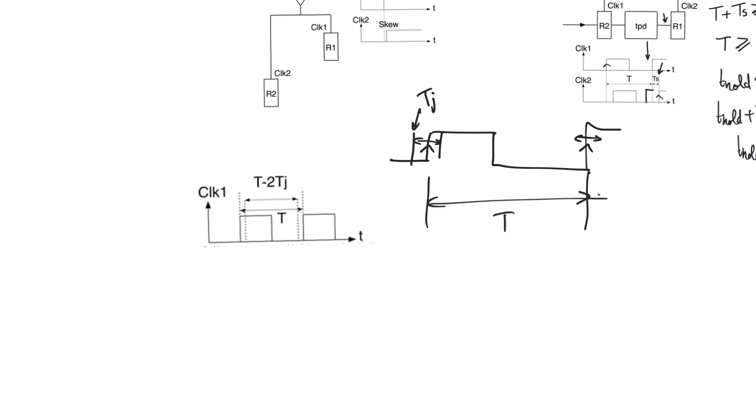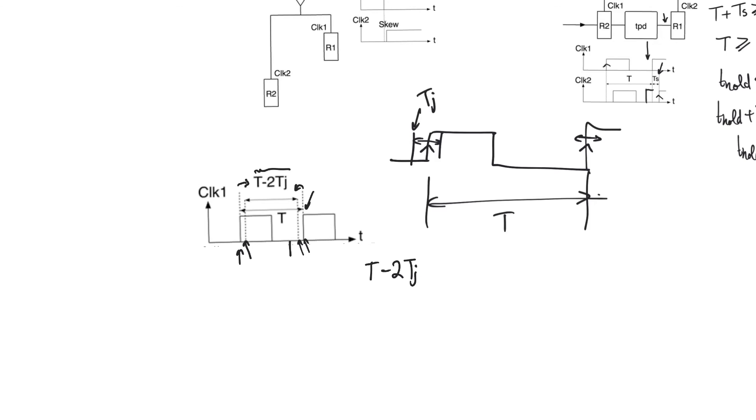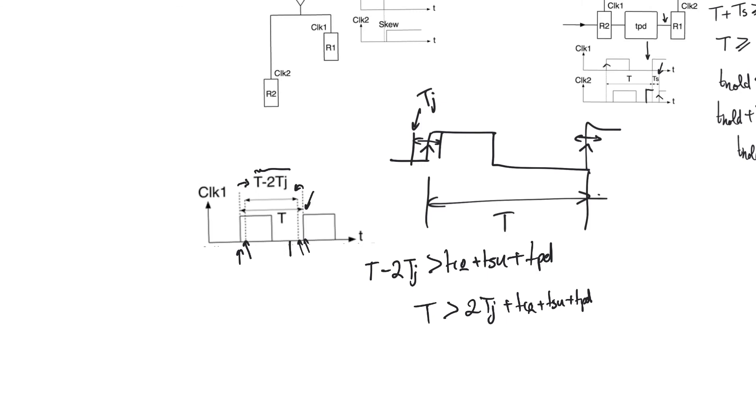So the worst case is that the first edge of the clock is going to come late and the second edge of the clock is going to come early, because this reduces the available period from T capital to T capital minus 2Tj. The first register starts producing results here instead of the true edge, and the second register expects inputs t_setup before this dotted line instead of the solid line, which means that the clock period now has to be calculated as T minus 2Tj is greater than t_cq plus t_setup plus t_pd, which then leads to T greater than 2Tj plus t_cq plus t_setup plus t_pd. So the clock period is worsened, it's increased and the operating frequency is decreased by virtue of jitter.